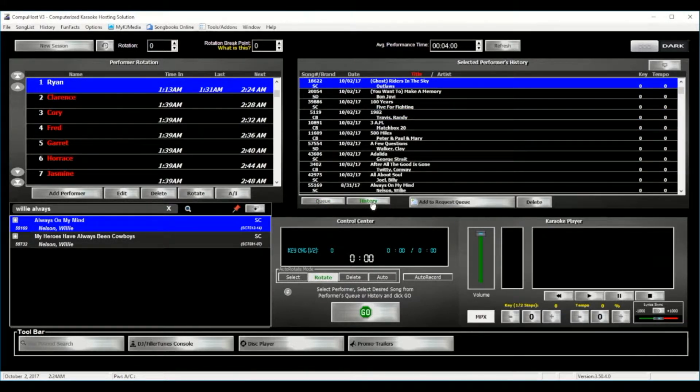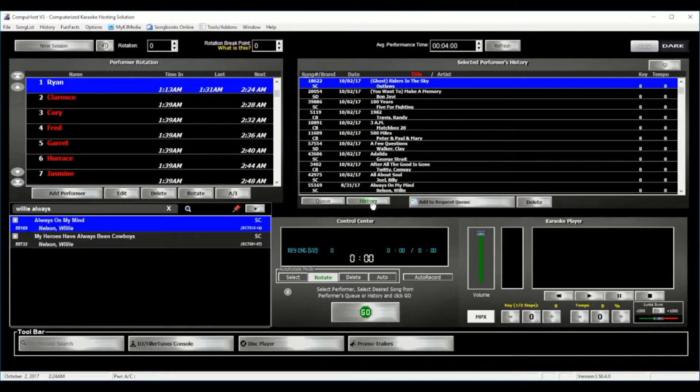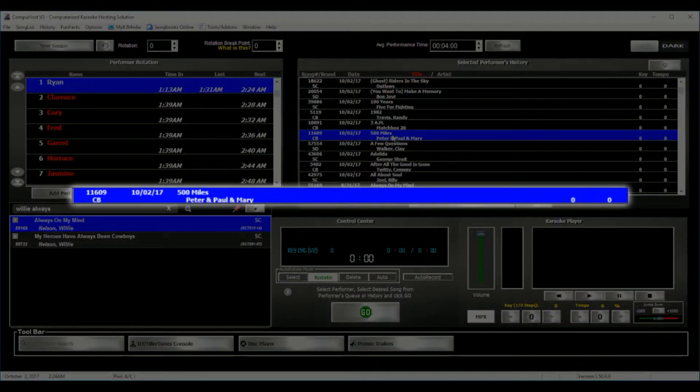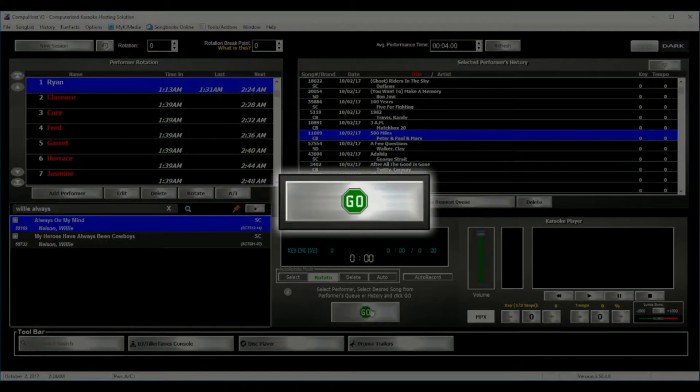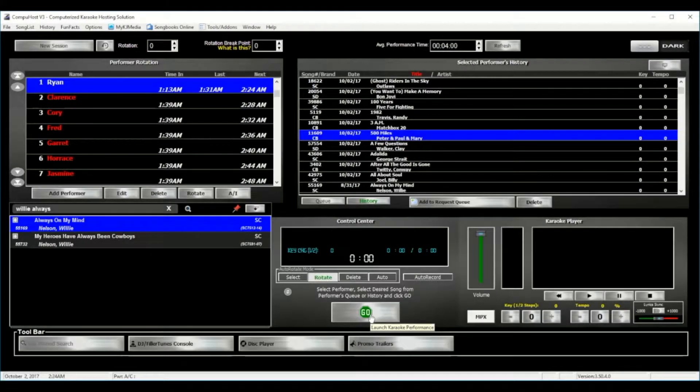And adding those songs from the history to the queue are as simple as selecting the desired song and clicking the Add Request button. Wait for it, yes again, just another feature exclusive to CompuHost. You may even simply select the desired song from the performer's history like so, and select the Go button to begin the performance. Yes, that's right, instant playback directly from the performer's history.